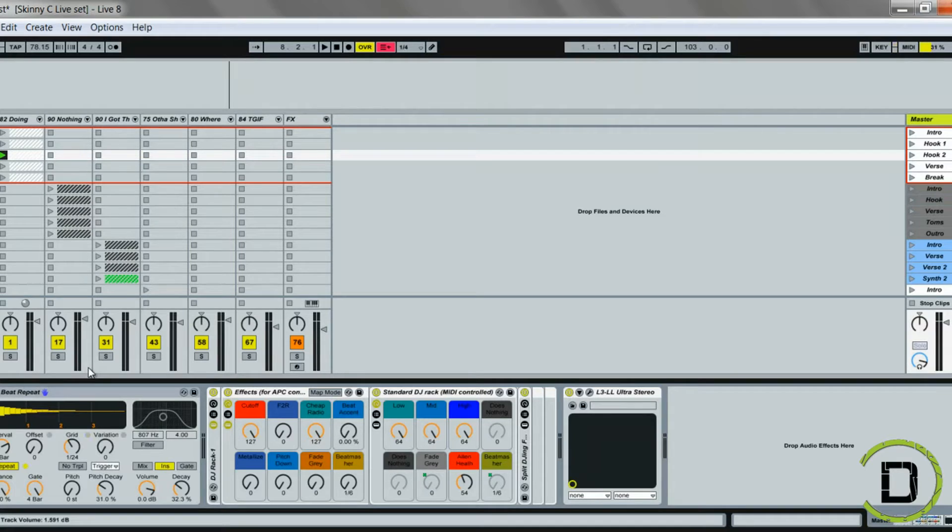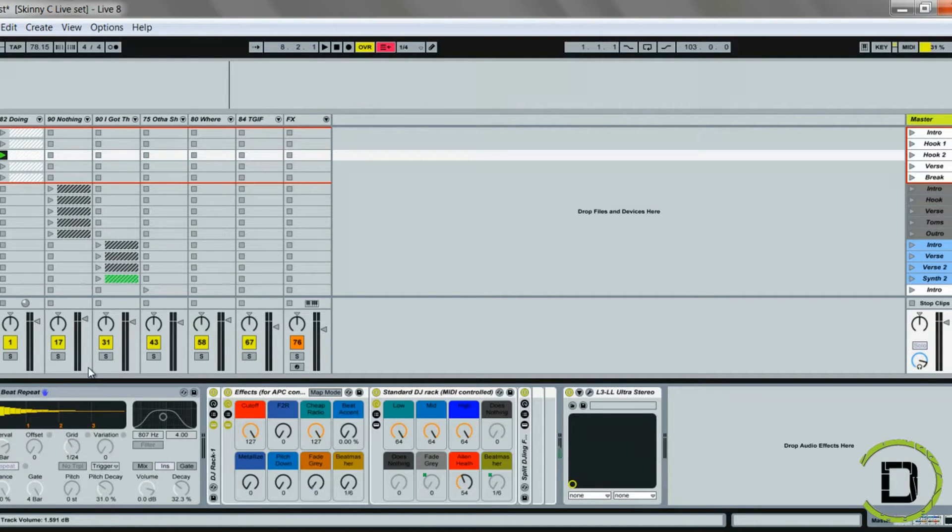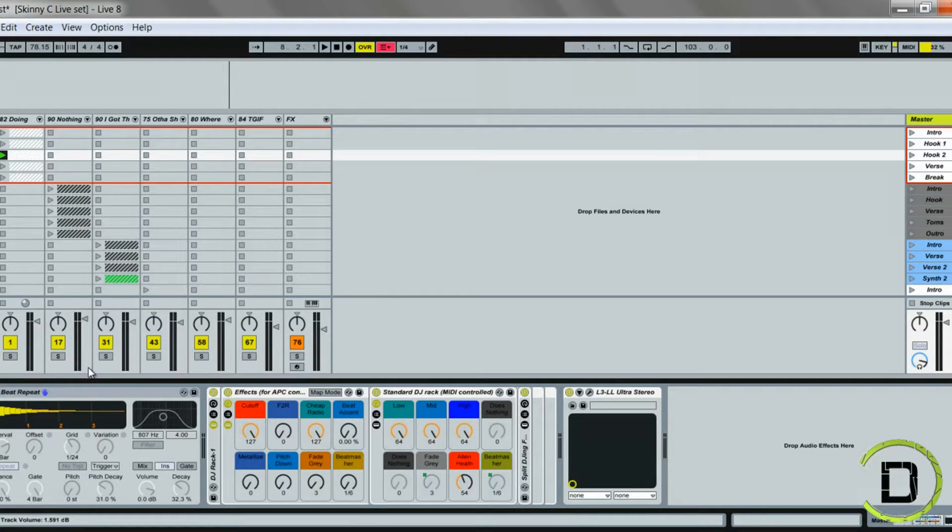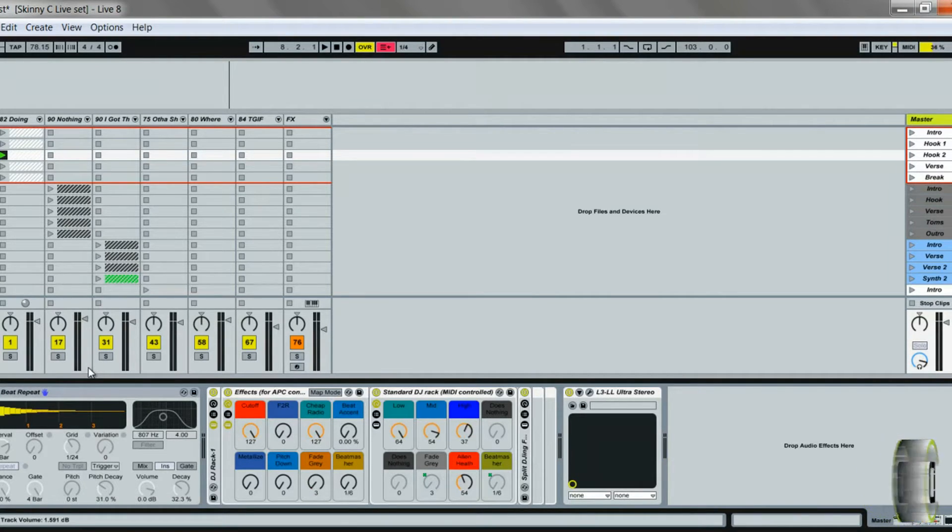I'll drop some effects down here in my master track, so I have a beat repeat configured to a knob, I have this fade out configured to a knob right down here at the bottom.